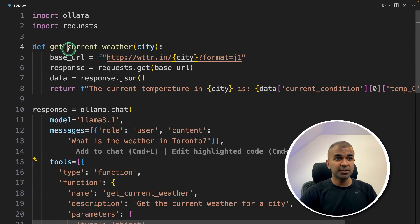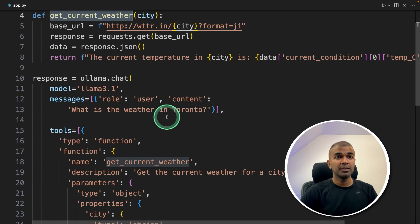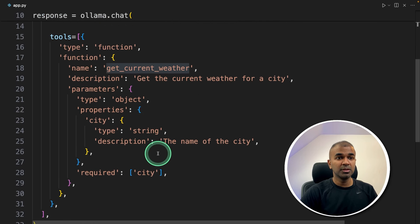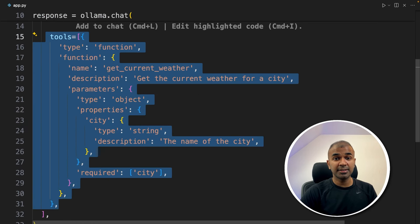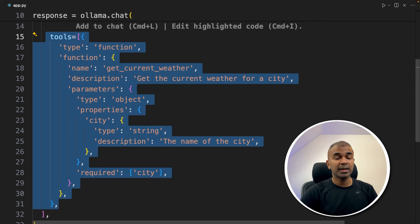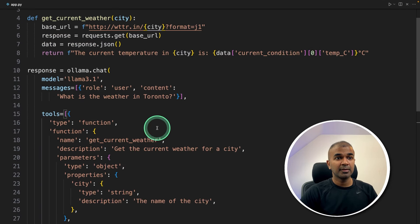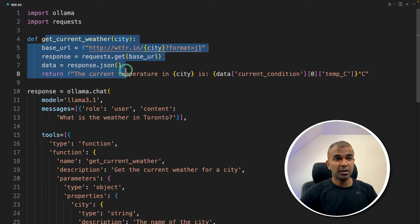So if you have some other tool other than get to current weather, you're going to explain that tool here, then large language model will understand when to use the tool as simple as that. Now we have successfully integrated our tool calling with our tool.